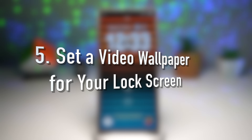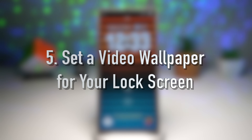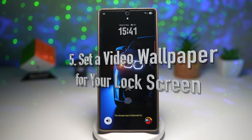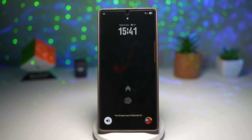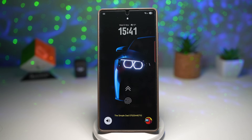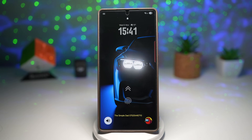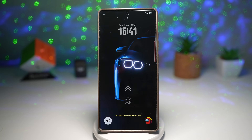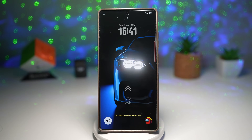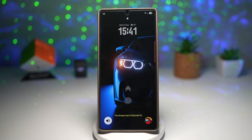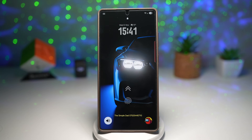Feature number five is where you can set a video wallpaper for your lock screen. Do you want to make your Samsung lock screen stand out? You can actually set a video as your wallpaper instead of a static image. Samsung's One UI lets you choose short clips or live moments that loop beautifully every time you wake your screen.